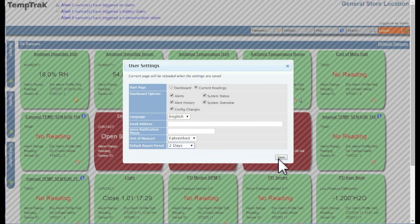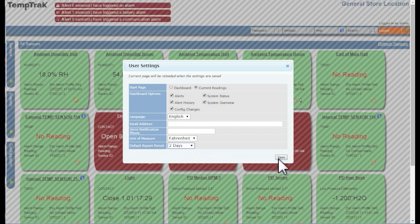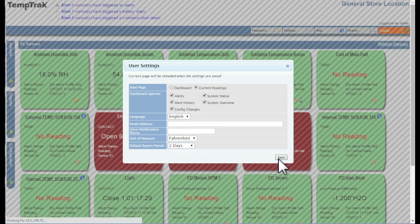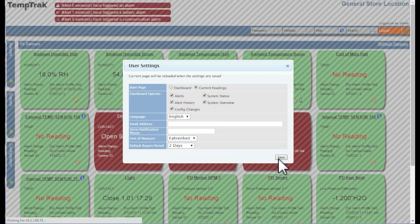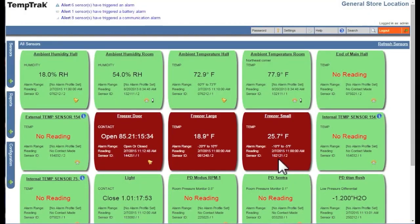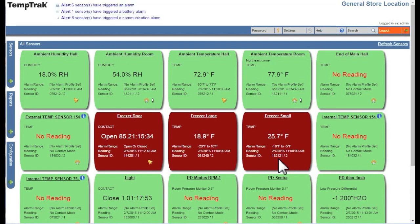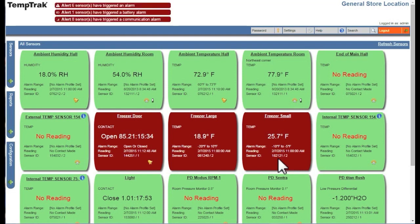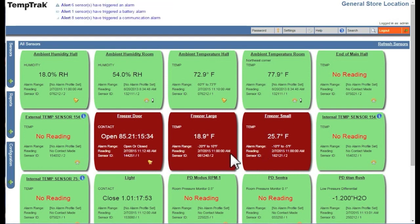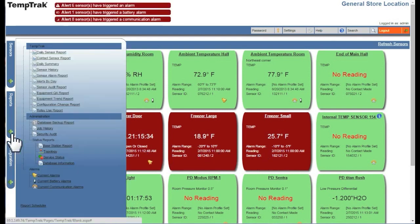When finished, click Save. This setting does not limit you from modifying a specific report period. All available reports can be found in the Reports menu on the left side of the dashboard.